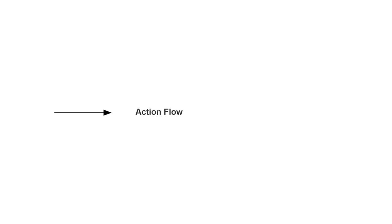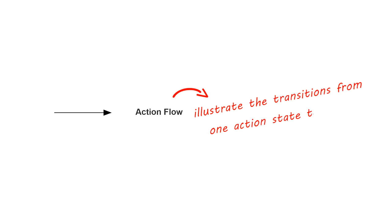Action flows, also called edges and paths, illustrate the transitions from one action state to another. They are usually drawn with an arrowed line.